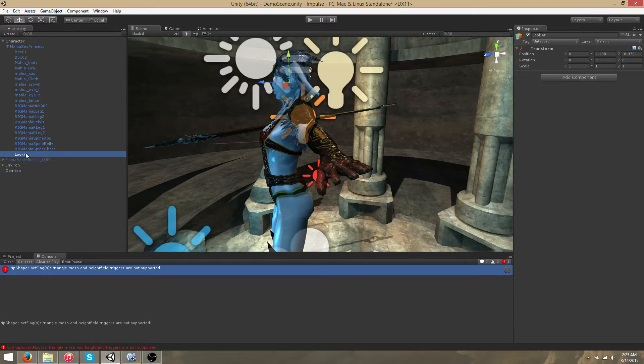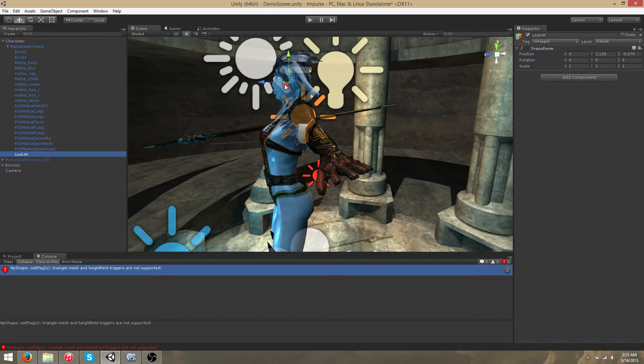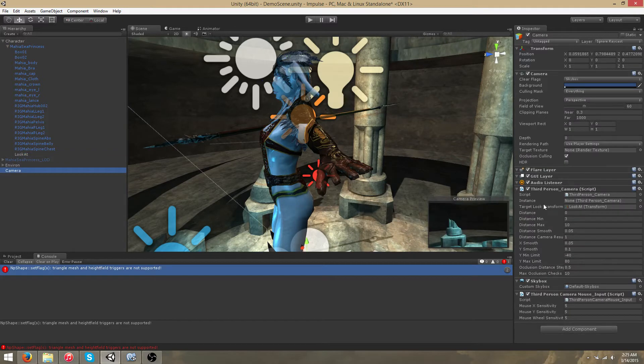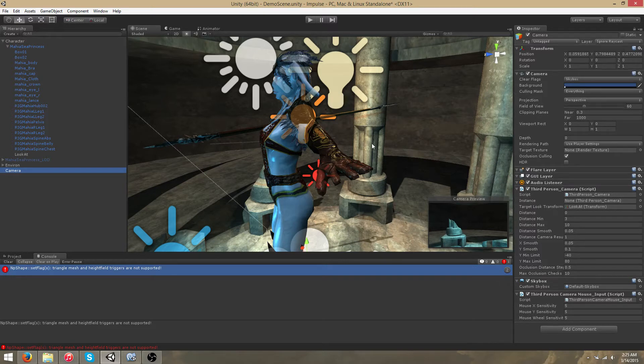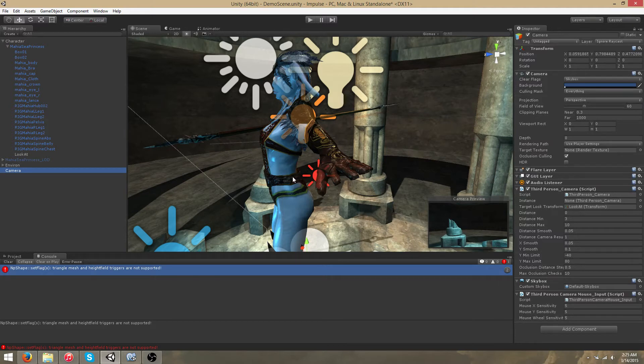By creating a look at game object and positioning it where we want the camera to focus on and using that as our target look transform instead, we can have the camera focus on the head or shoulders instead of always focusing on the center of the character itself.